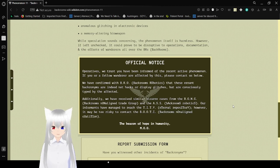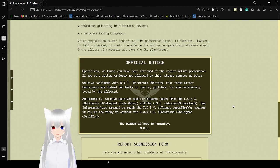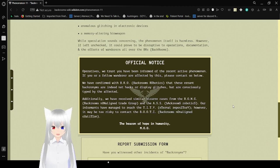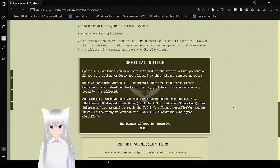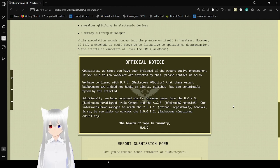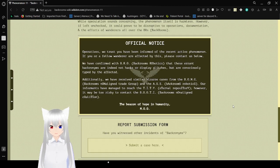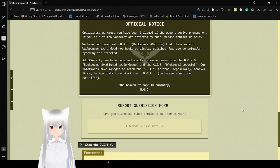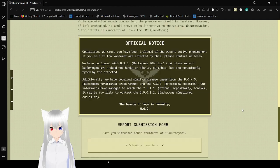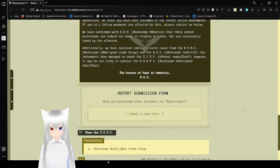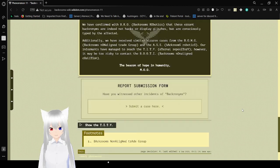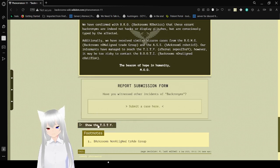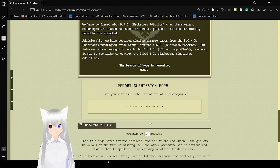Our performance have reached the ETITI internal repository. However, it may be too risky to contact the BOOTI, Backrooms Non-Aligned Coalition. Oh my goodness. The Beacon of Hope in Humanity. Moo. Oh my goodness.